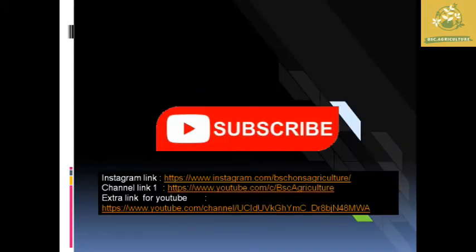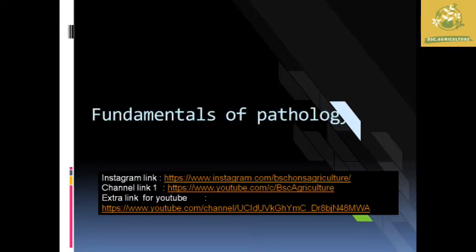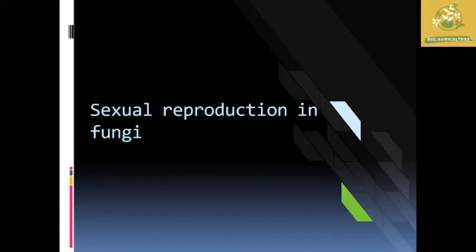Hello friends, welcome to BSE Agriculture. If you are coming to my channel for the first time then don't forget to hit the subscribe button. So let's move to the video. In this video we are going to see about fundamentals of pathology. I am going to cover the topic sexual reproduction in fungi.